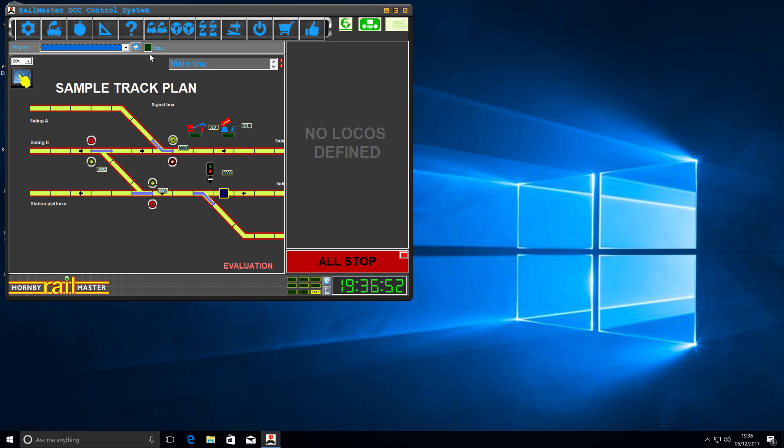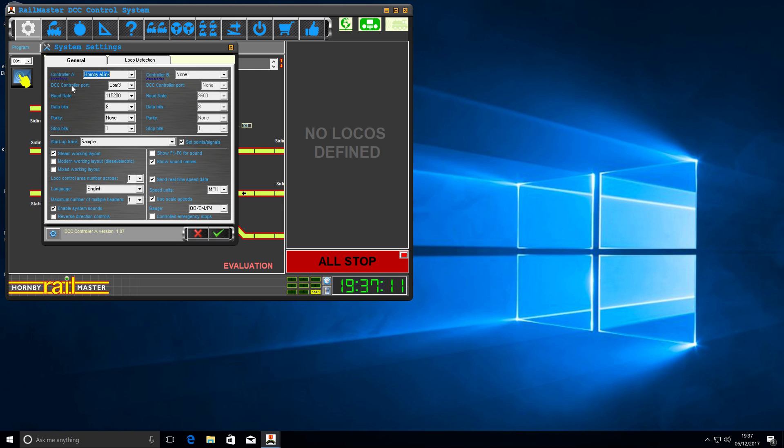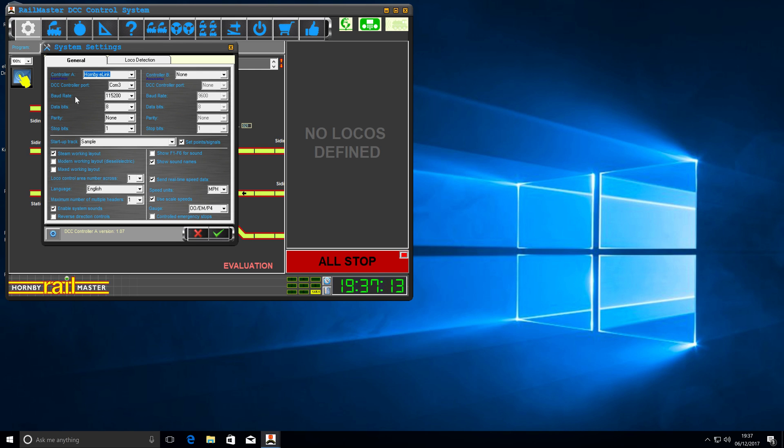Now, every so often, this status will blink. That should tell us that all of our settings are correct. We can also go back into the settings. And we can see that our controller A is now no longer red in the background. That also tells us that we set everything up correctly.